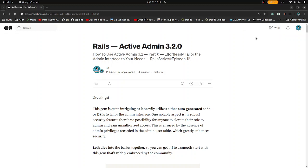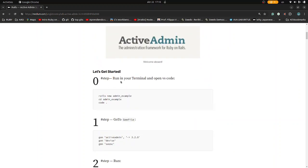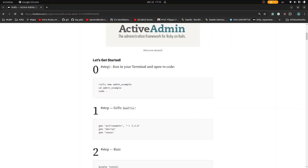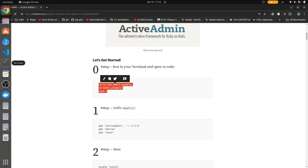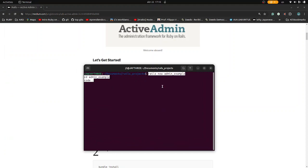Let's customize the admin interface quickly. This is Active Admin 3.2.0 — welcome, let's get started. Go to step 0 and run this in your terminal. Copy this and open the terminal and run it.